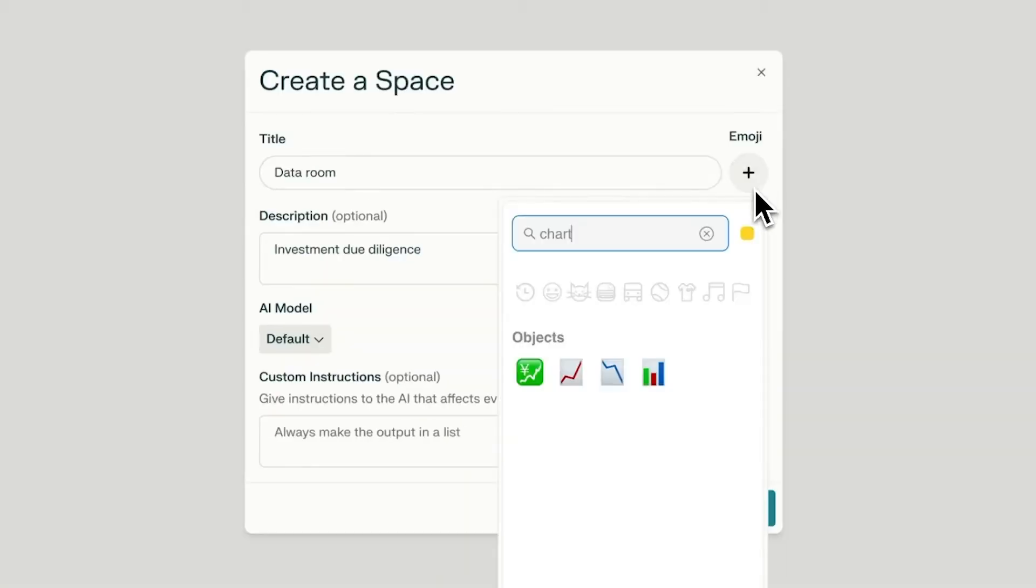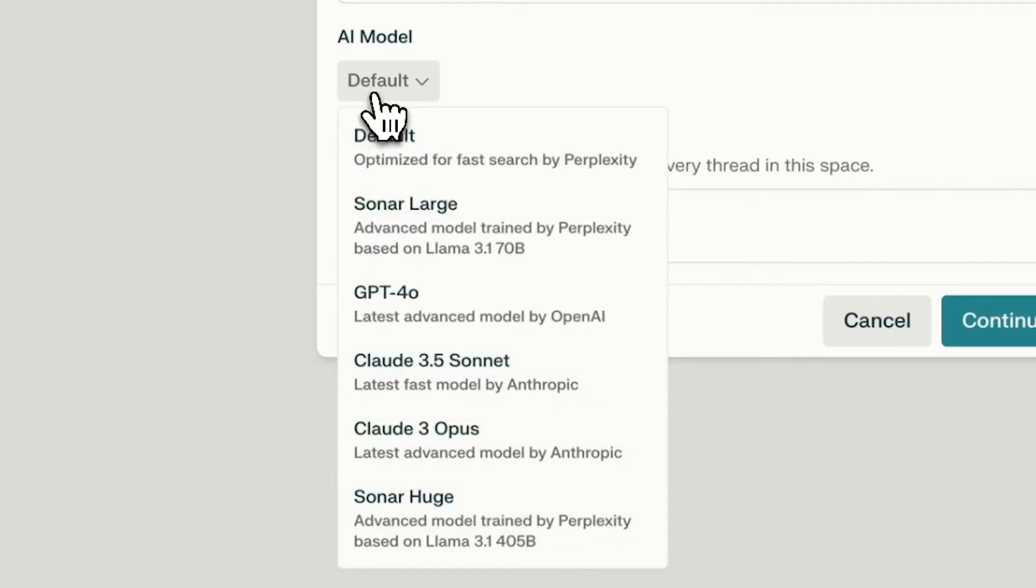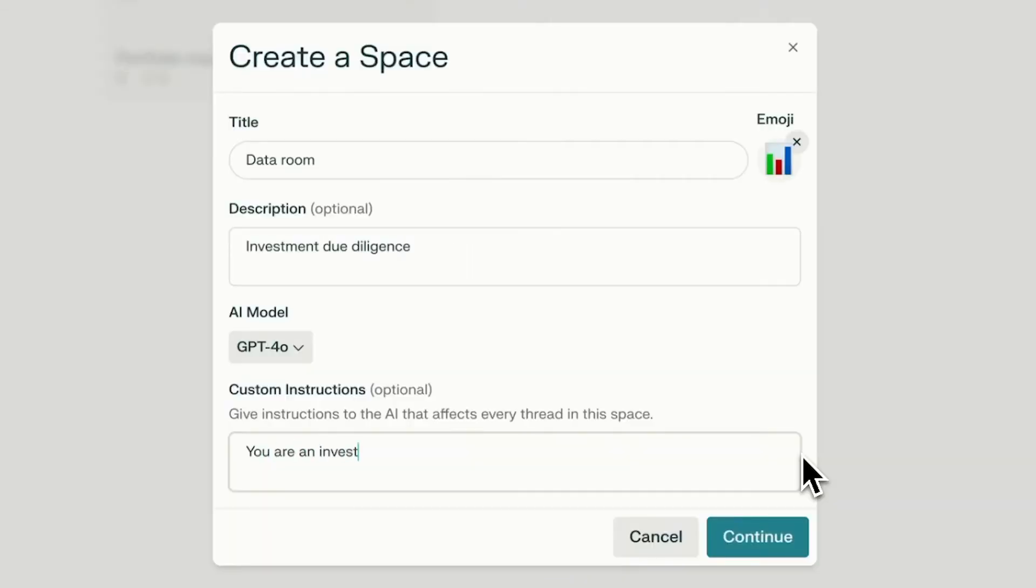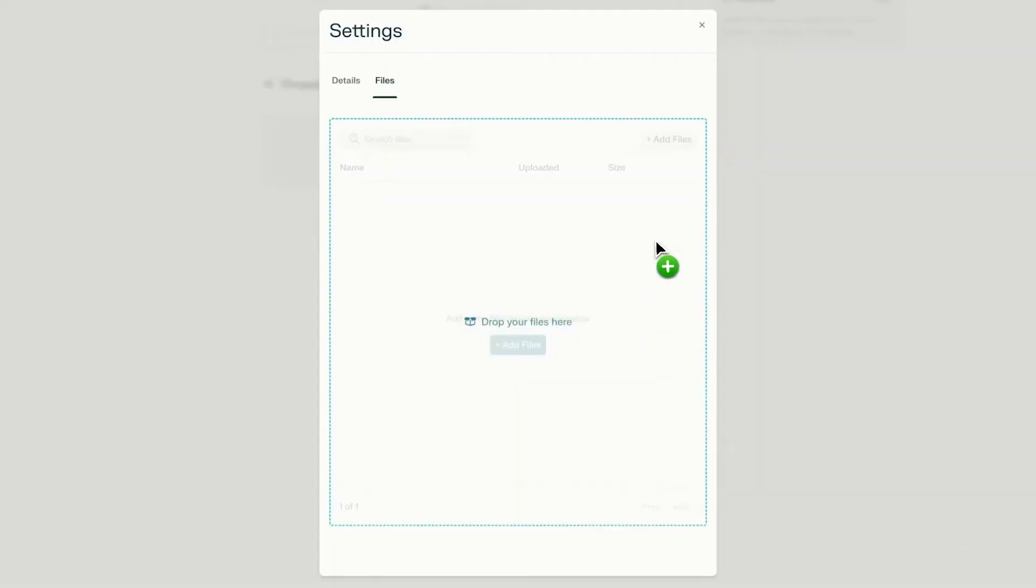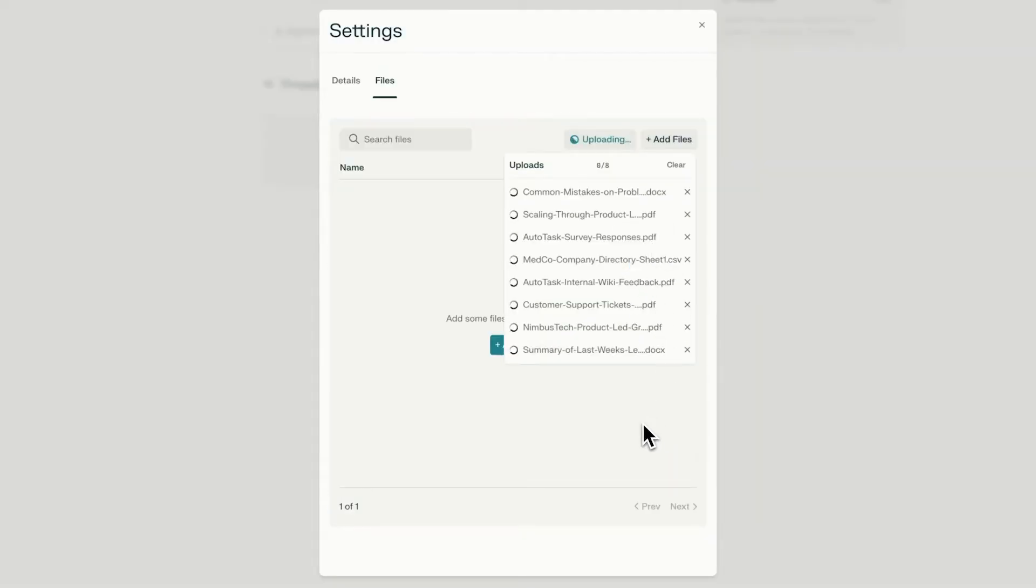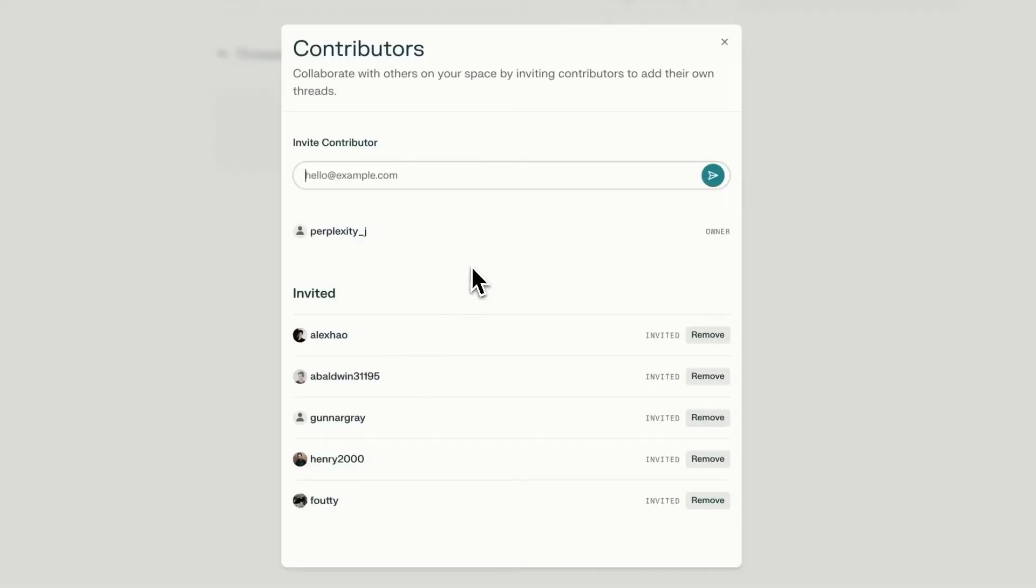Once you've set up your space, you can customize the AI assistant by choosing your preferred AI model and setting specific instructions for how it should respond. Upload files as the source for your knowledge database and grant access to select colleagues within your organization.